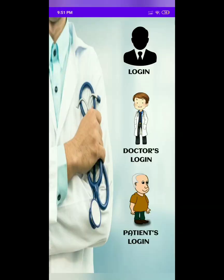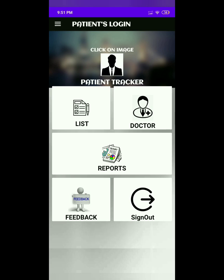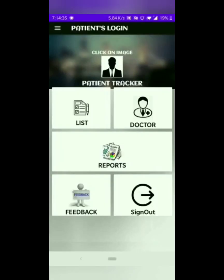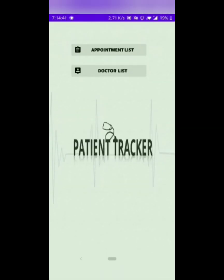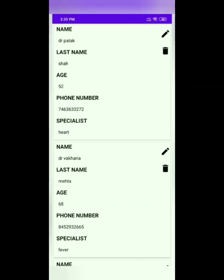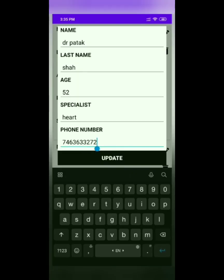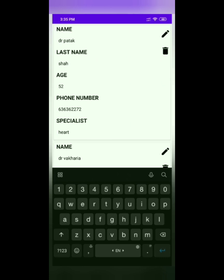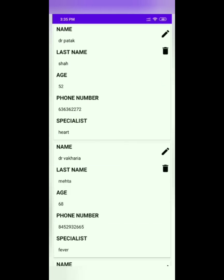Now let's say you have logged in as a patient's login. First, the profile tab — this profile tab is similar to the doctor's login. When you are logged in as a patient and you click on the list tab, you will be welcomed by two buttons: appointment list and doctor's list. The appointment list is the same as found on the doctor's side. This is the doctor's list which has been entered by the patient — it will only display on the patient's side. In this list, the patient can edit as well as delete the details of the doctor. By clicking on the edit button, the patient can edit the details. Here I will try to change the phone number of the doctor and click on the update button — the phone number of Dr. Patak has been updated. If the patient does not want the details of the doctor, they can delete the details using the delete button.